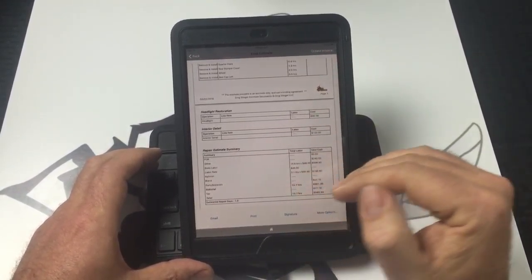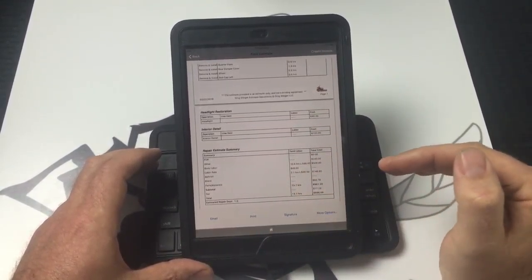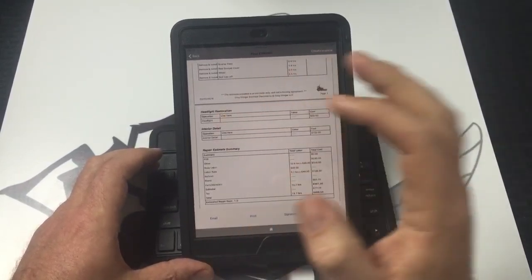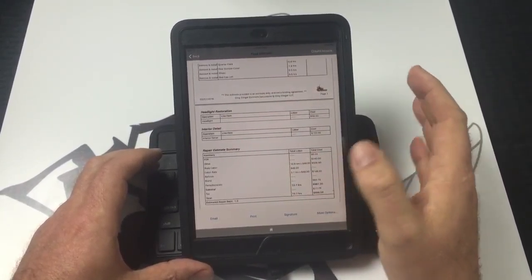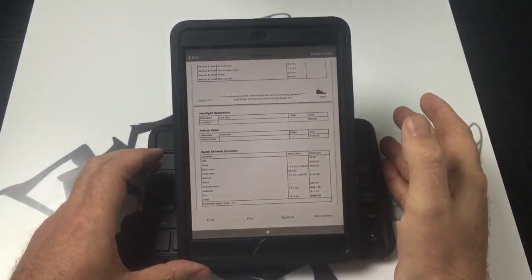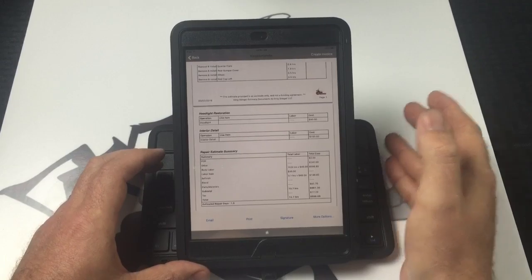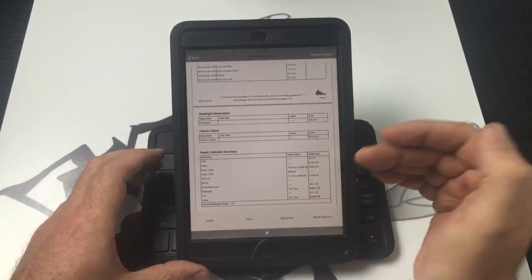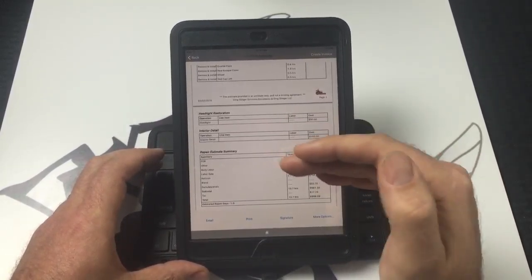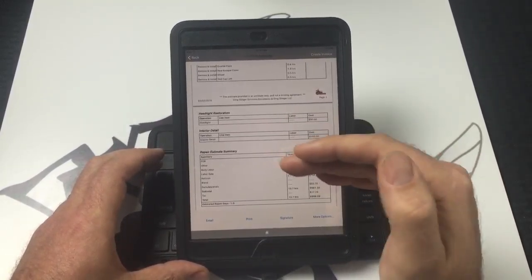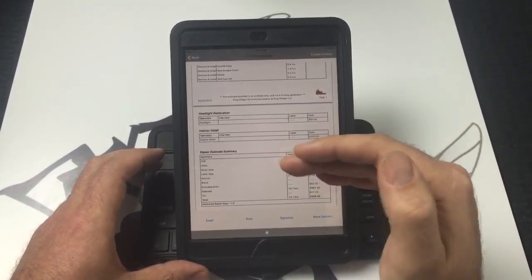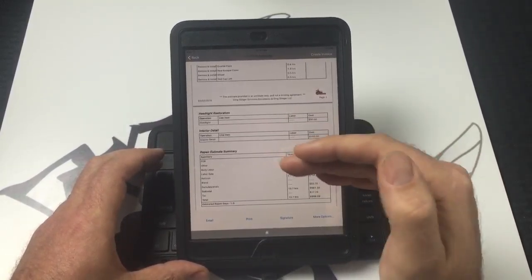So the Ding Stinger app is very customizable, programmable to fit your business and your business needs. Thank you for watching this short video on how to use your custom operations part of the platform of the Ding Stinger app.